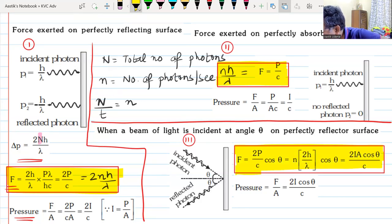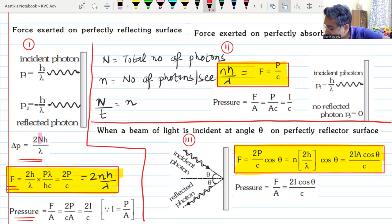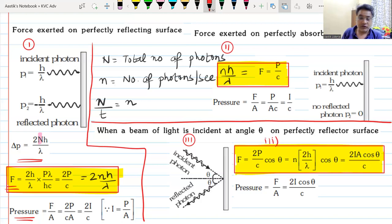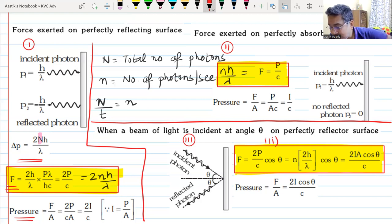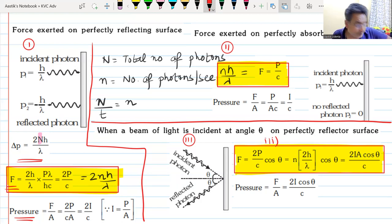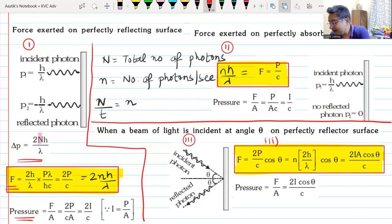If you remember only the third formula, from it you can find all other formulas. The third formula is for a reflecting surface. For a perfectly absorbing surface, instead of 2P/c it becomes P/c.